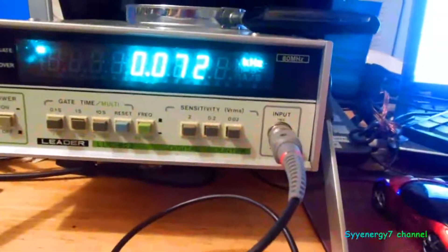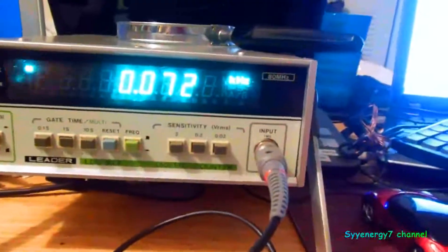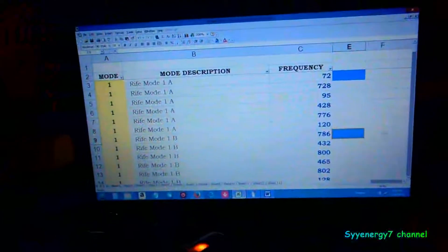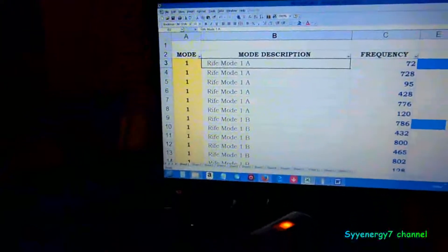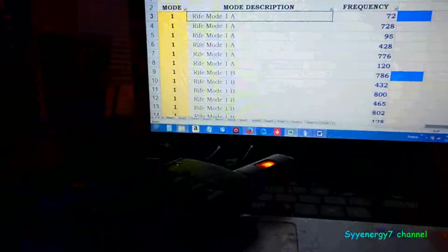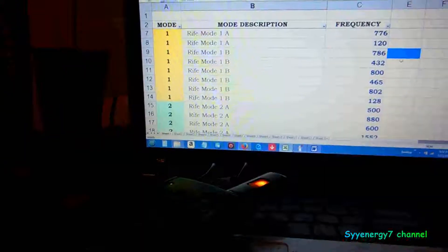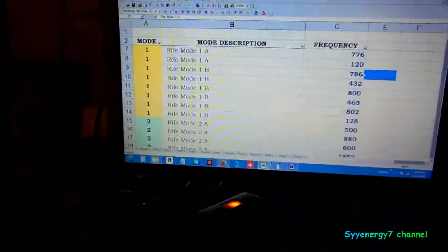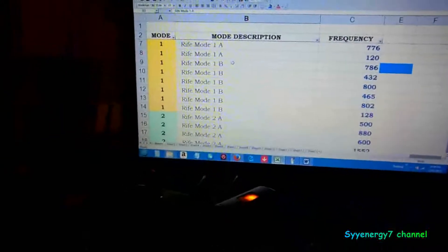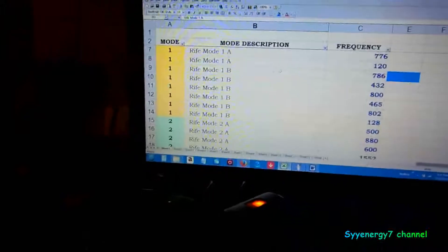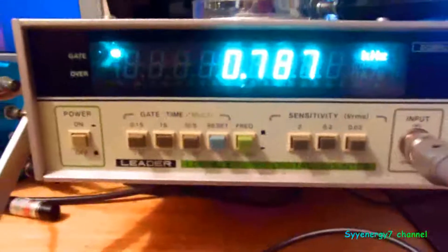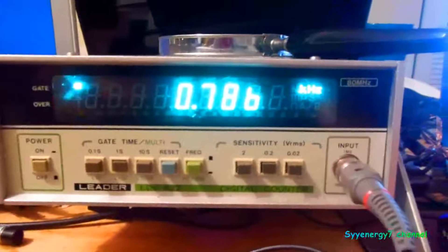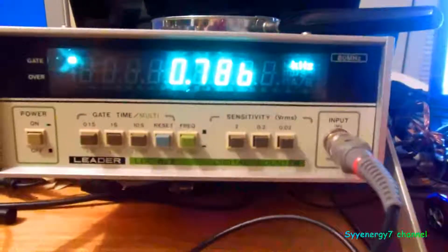So there's 72 hertz, that's the first frequency of this mode, Rife Mode 1A. I did put this in the spreadsheet because it's a little easier to see what the frequencies are. This is Rife Mode 1B, 786. This might be kind of boring, but there it is, 786 when it settles down.